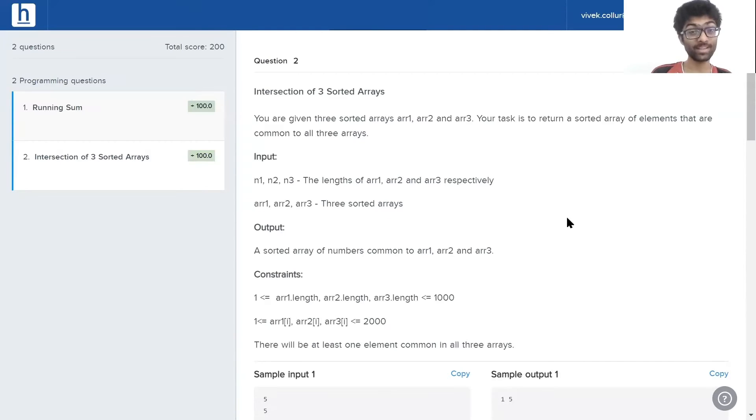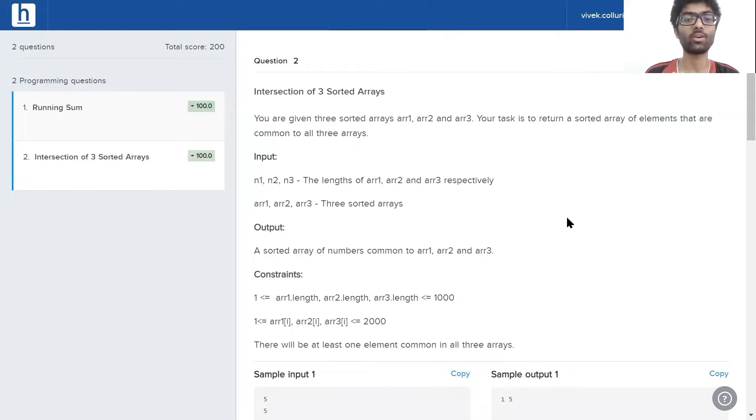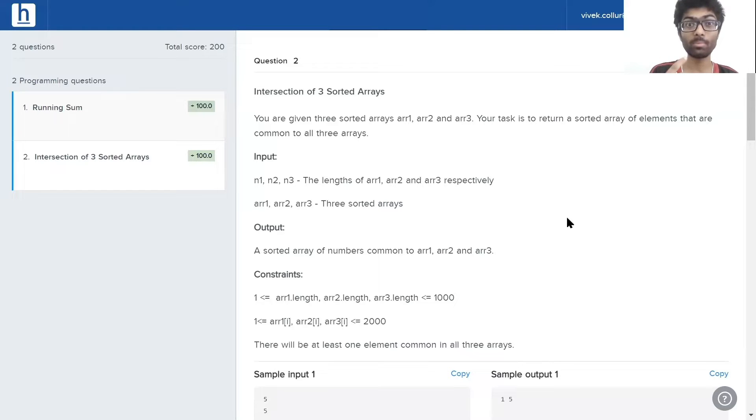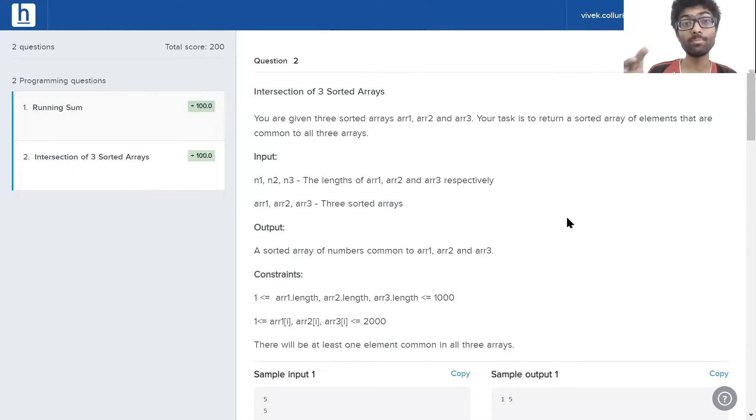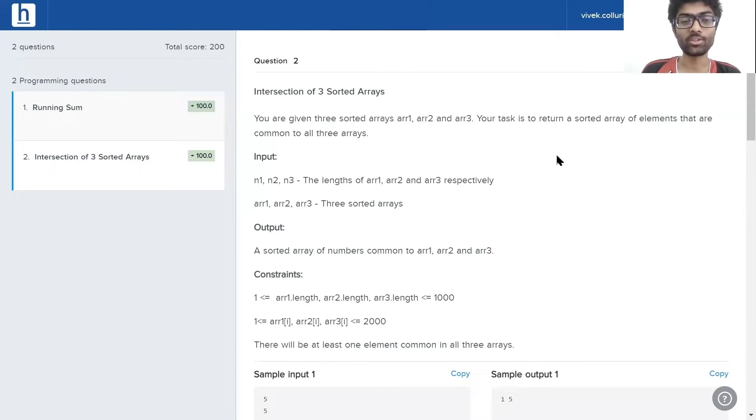What's up guys? Welcome to the first problem in our series titled Intersection of Three Sorted Arrays. This problem has been asked in a bunch of different places, most notably Facebook. It's a small problem, it's a simple problem, but it's a very significant one. Let's get into it, shall we?